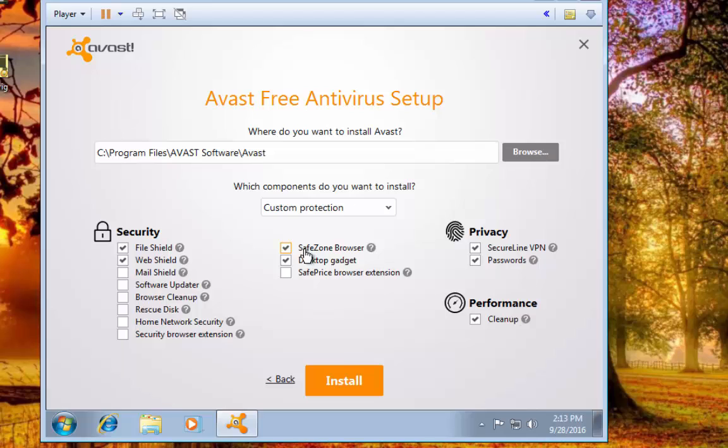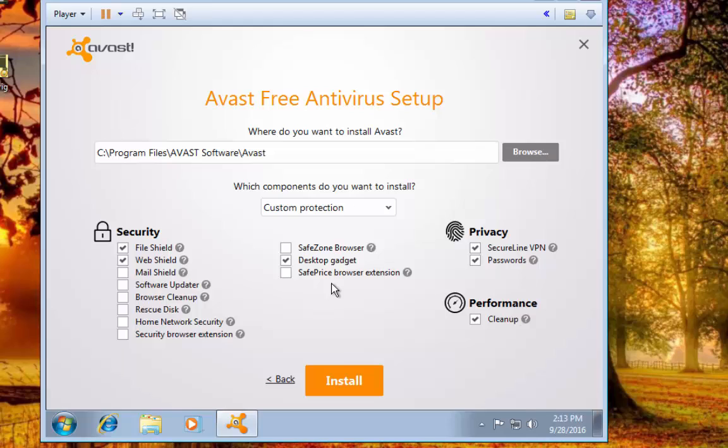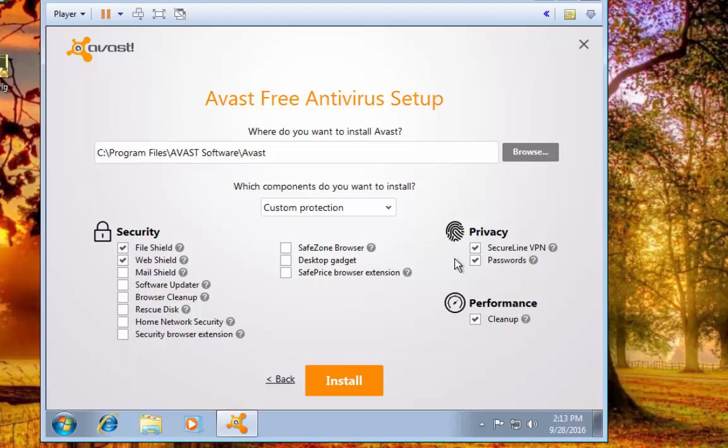SafeZone Browser - it's its own browser they'll install that you can use, which I'm going to deselect. It also gives you an option to have a desktop gadget, which is just a little icon that would sit up in the corner of your screen showing your activity, showing if you're protected or not, what your status is. You can run scan and run an update or whatever, but I don't like having the little gadgets on my screen.